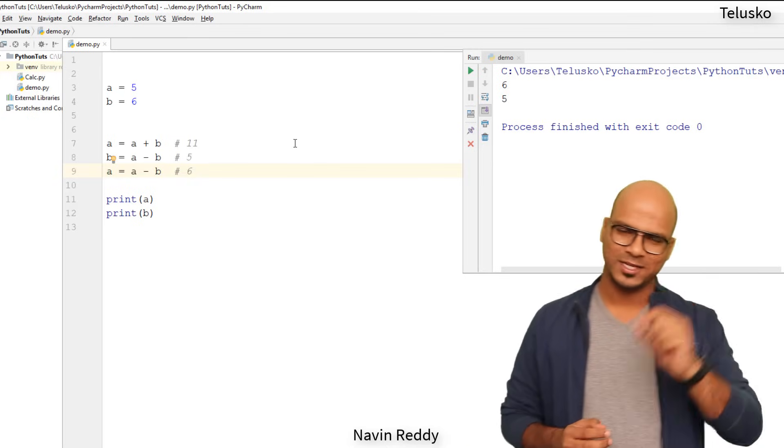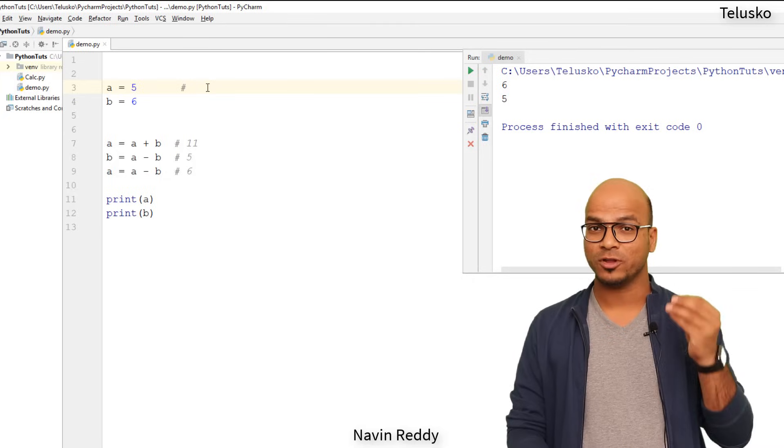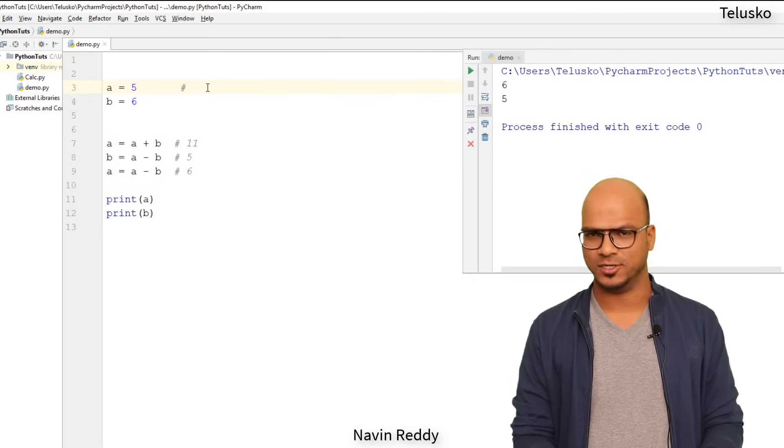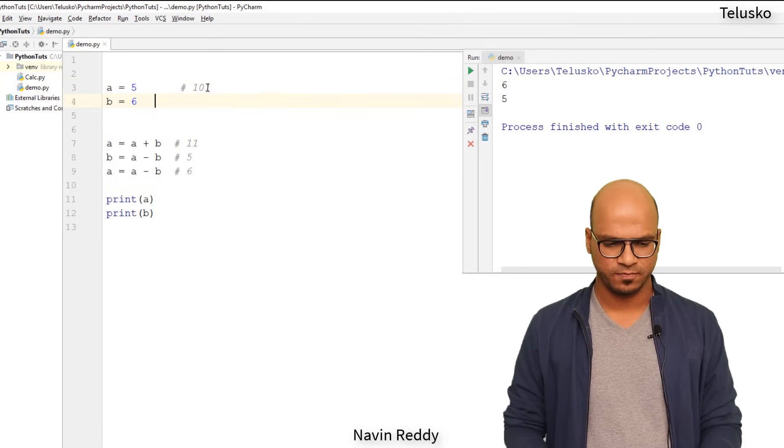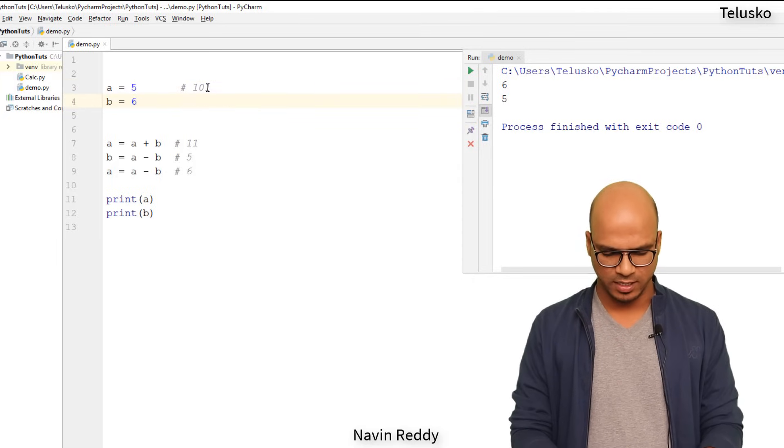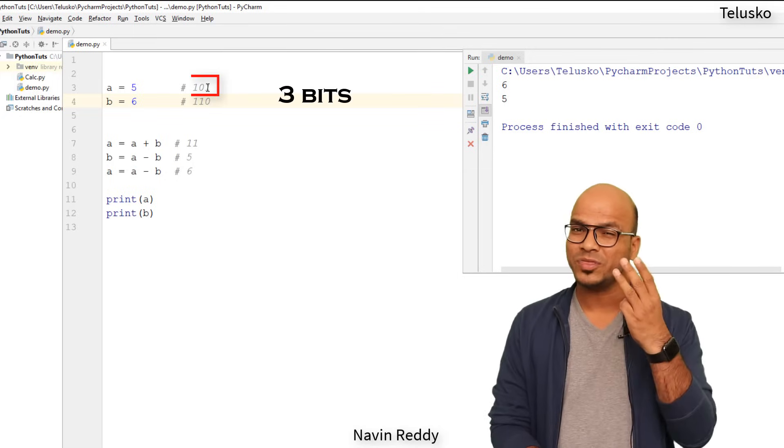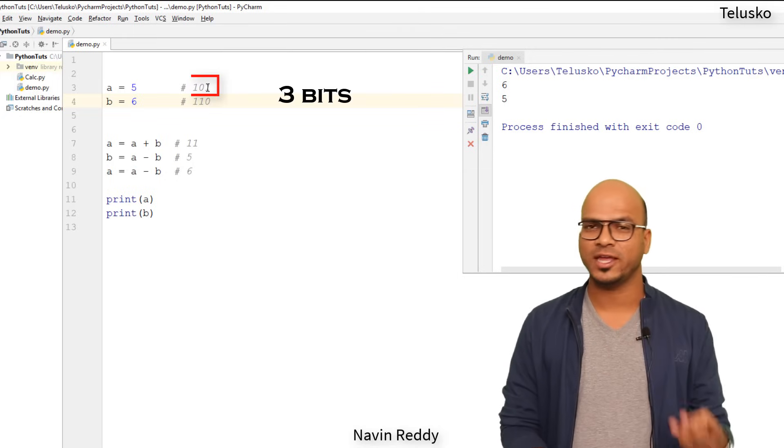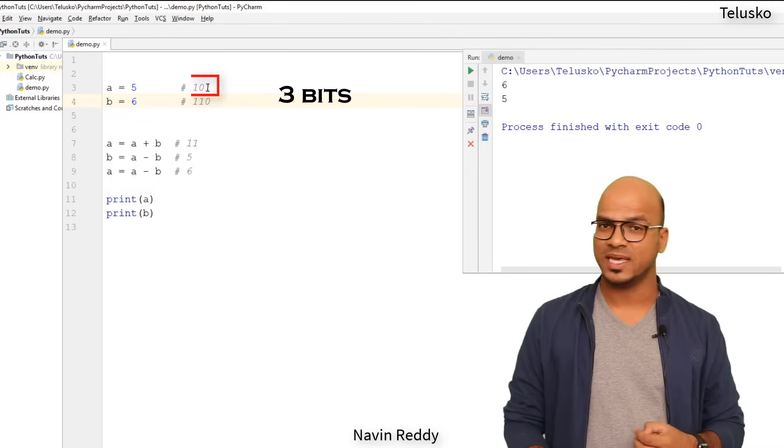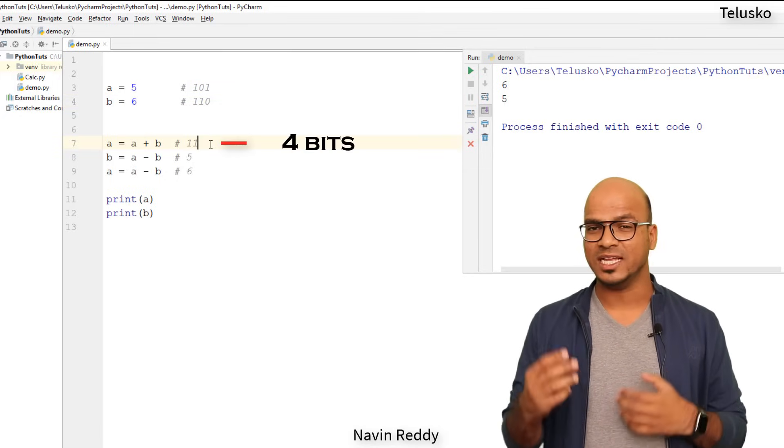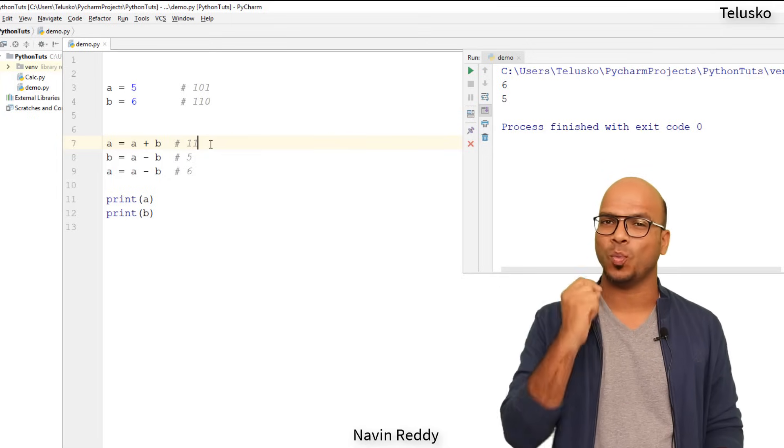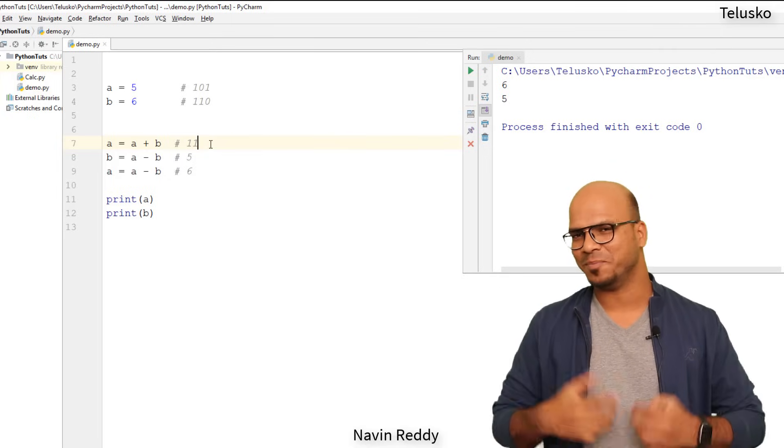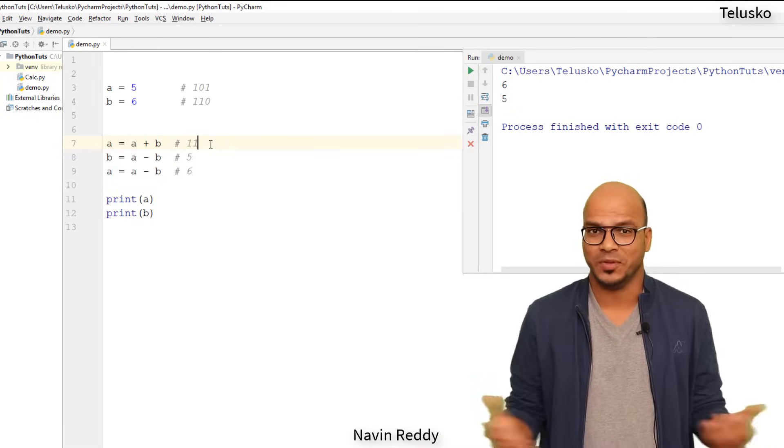We still have one issue with this. The issue is, you know, if you go in deep, the amount of bits required for five is three bits, right? So 101 is five and six is basically 110. You require three bits for five and you require three bits for six. But what about 11? 11 needs four bits. That means you are still wasting one extra bit. I know it's not a big number, but then still you're wasting a bit.